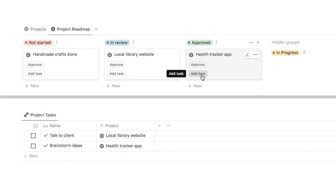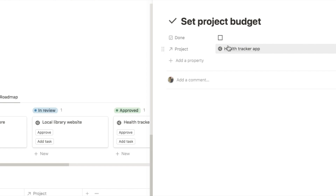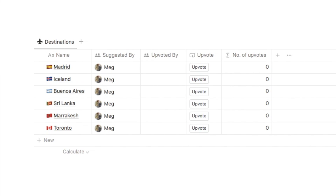I'll add this button onto the board view. Click the three dots, select properties, and unhide the add task button so it appears on our cards. Clicking add task for the health tracker app opens the side peek, I input the task name — say, set project budget — and the project is automatically added. Closing the page, we can see the task has now appeared in the project tasks database.